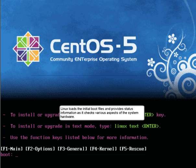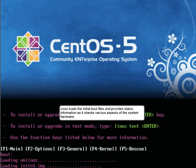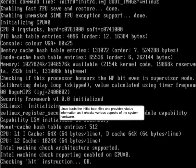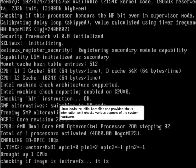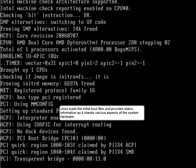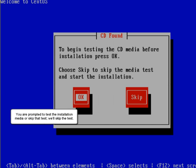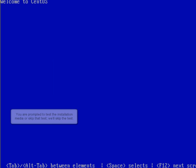Linux loads the initial boot files and provides status information as it checks various aspects of the system hardware. You are prompted to test the installation media or skip that test. We'll skip the test.